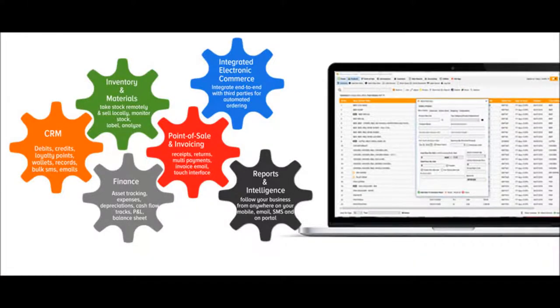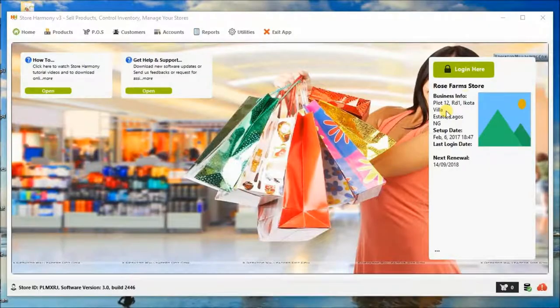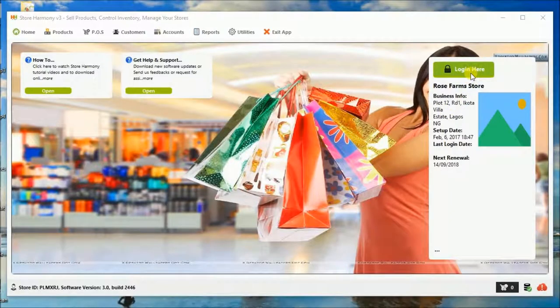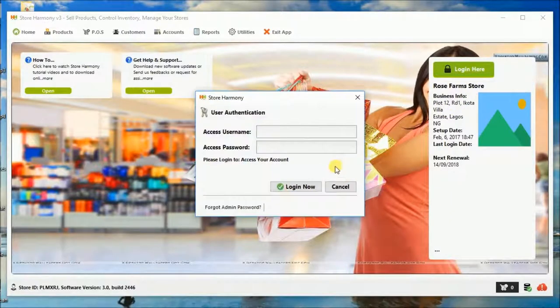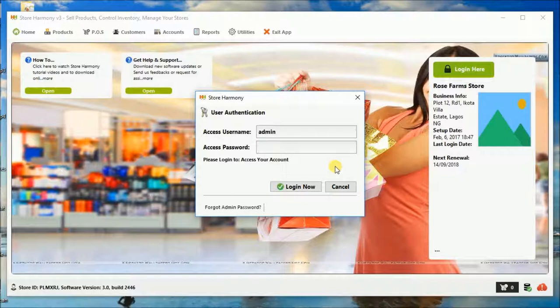In this tutorial, I'd like to show you a simple demonstration of StoreHarmony and how it manages inventory. When we log in, we put our username and our password and then we click on login.